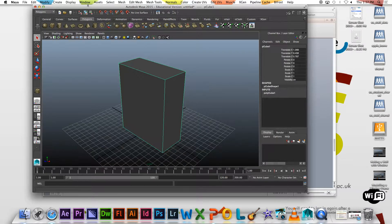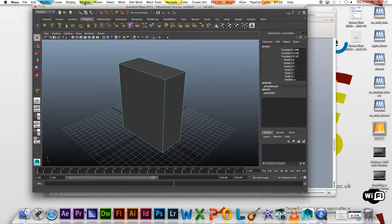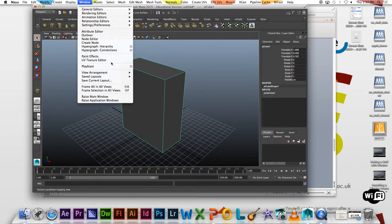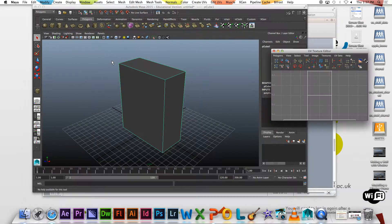The other way in, which I use more often — because sometimes the shelves aren't turned on — is if you go to Window and then just UV Texture Editor. So that's your two ways in; they take you to the same place, kind of like Photoshop.